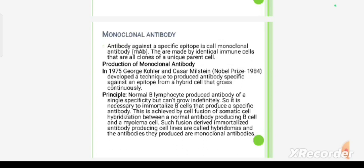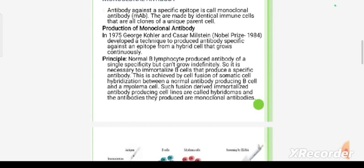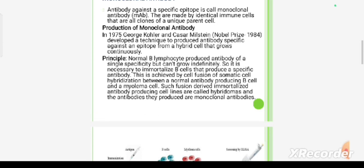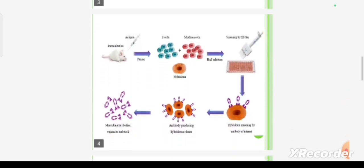The principle of hybridoma technology: normal B lymphocytes produce antibody of a single specificity but cannot grow indefinitely. It is therefore necessary to immortalize B cells that produce a specific antibody. This is achieved by somatic cell hybridization — fusion of normal antibody-producing B cells with myeloma cells. Such fusion-derived immortalized antibody-producing cell lines are called hybridomas, and the antibodies they produce are monoclonal antibodies.